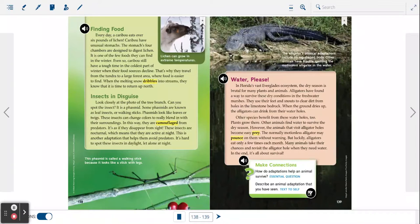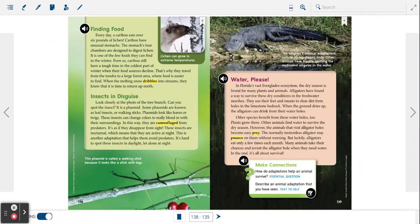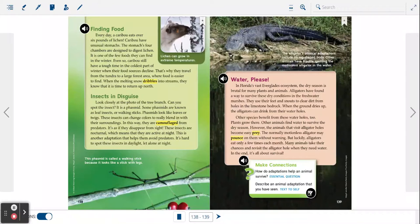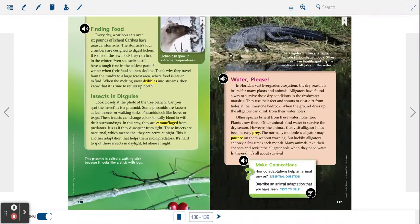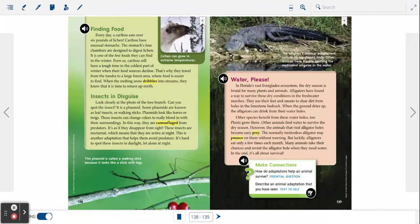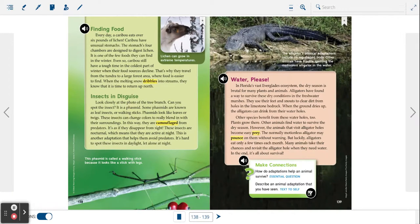These insects are nocturnal which means that they are active at night. This is another adaptation that helps them avoid predators. It's hard to spot these insects in daylight, let alone at night.